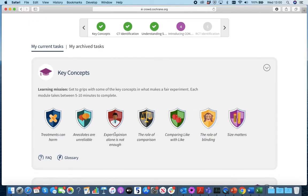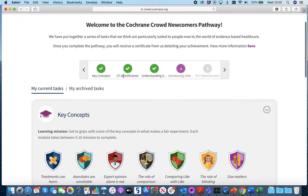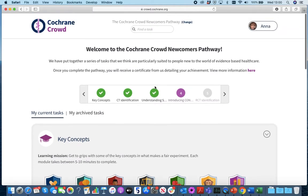To track your progress, you can either see where you're up to here in this top part of the screen, or you can do this within the progress area accessible from your dashboard.